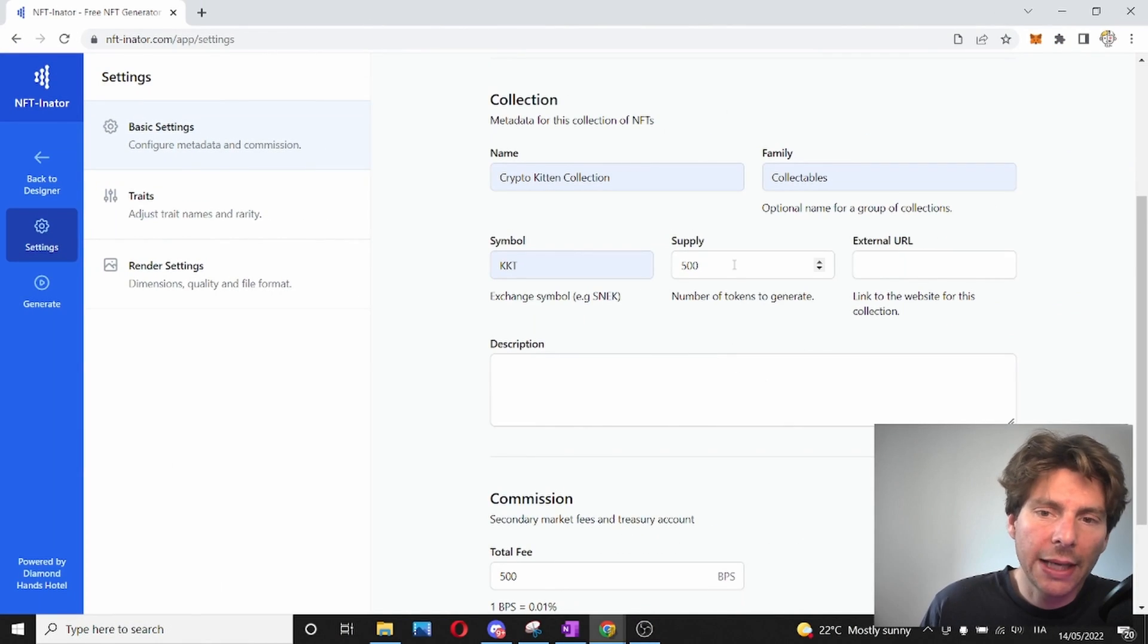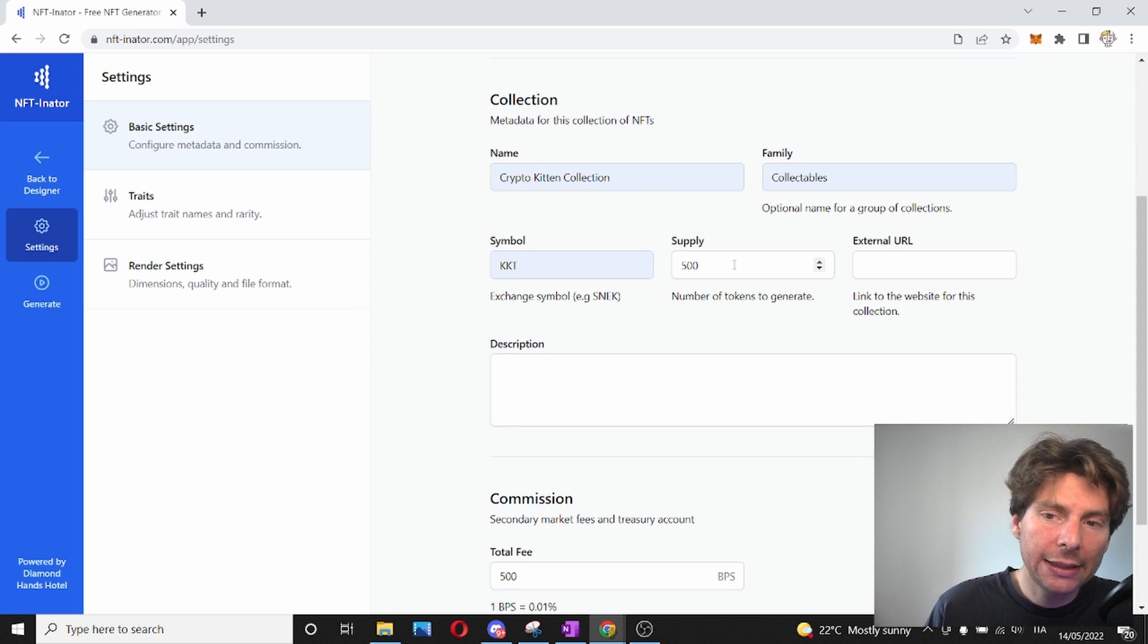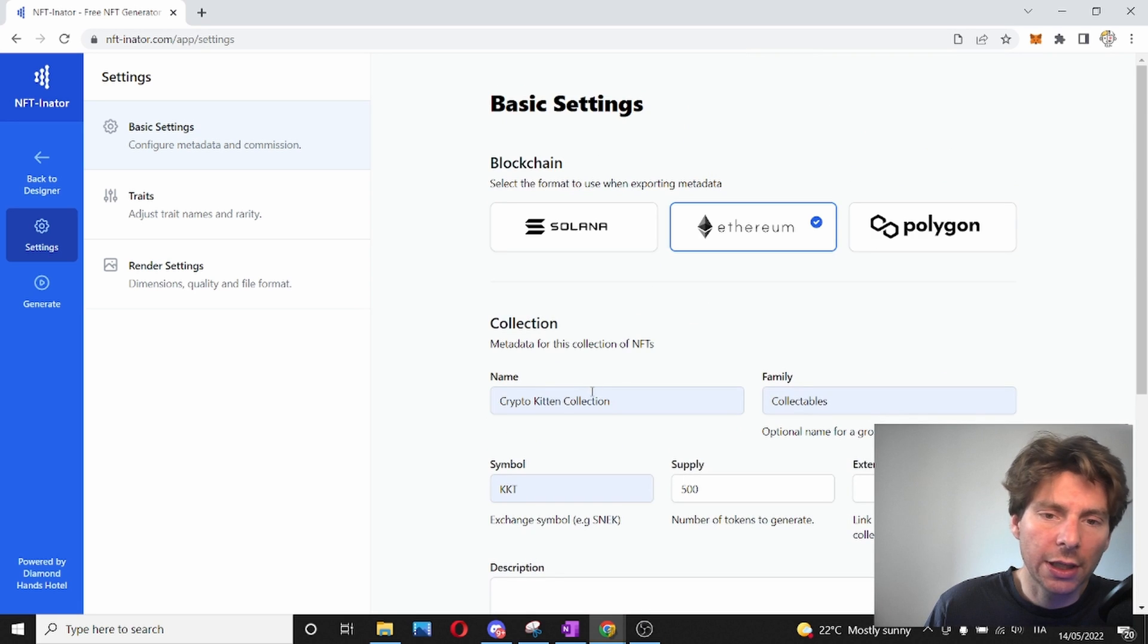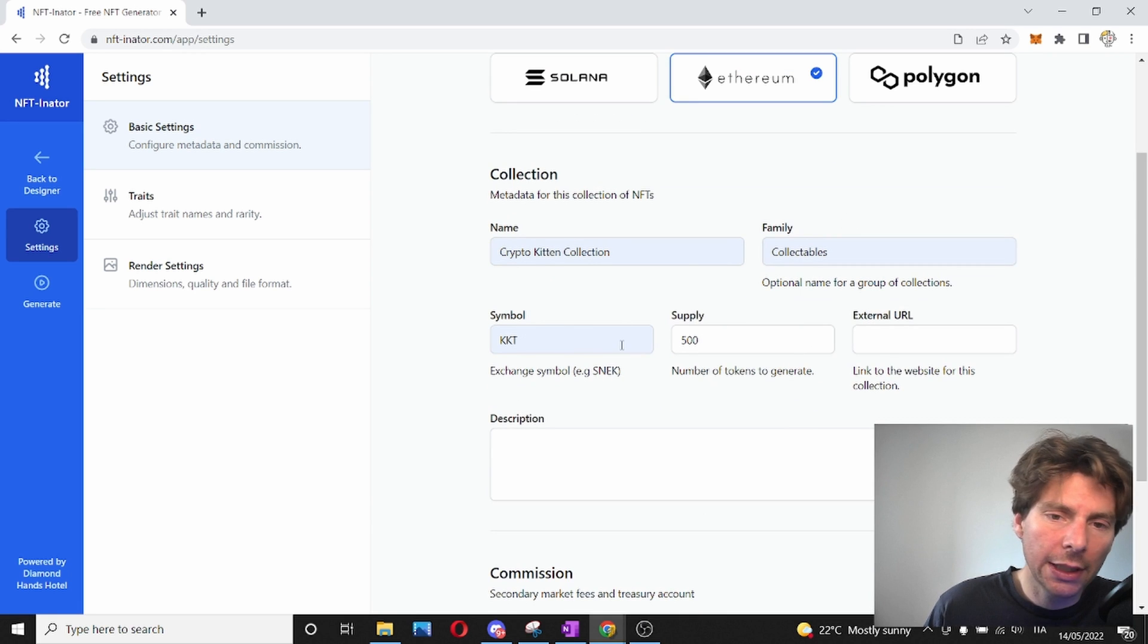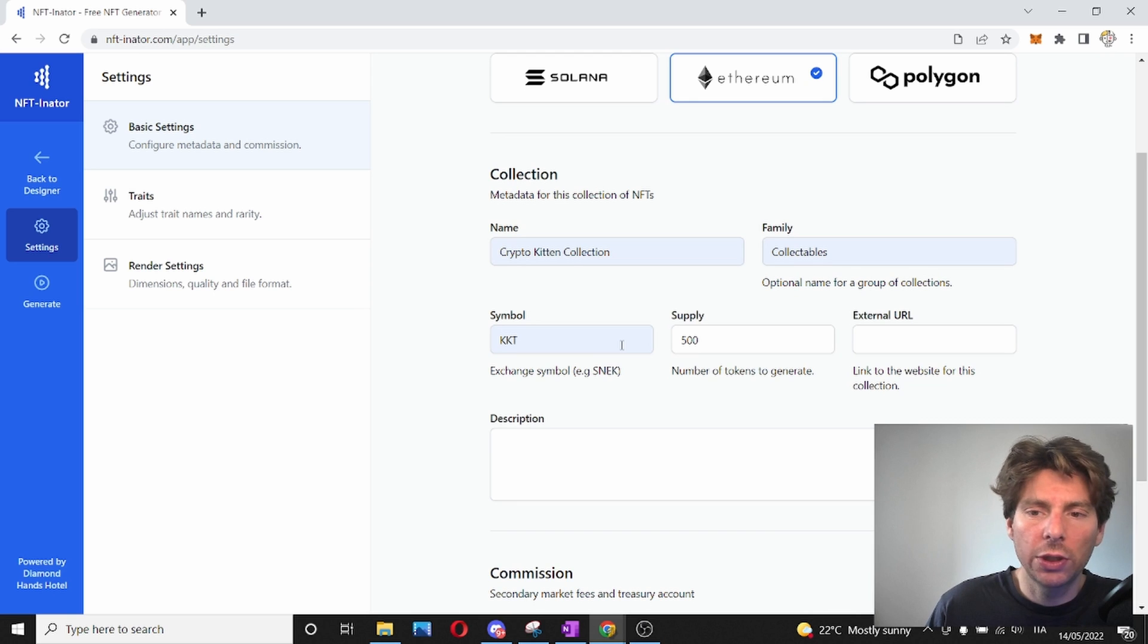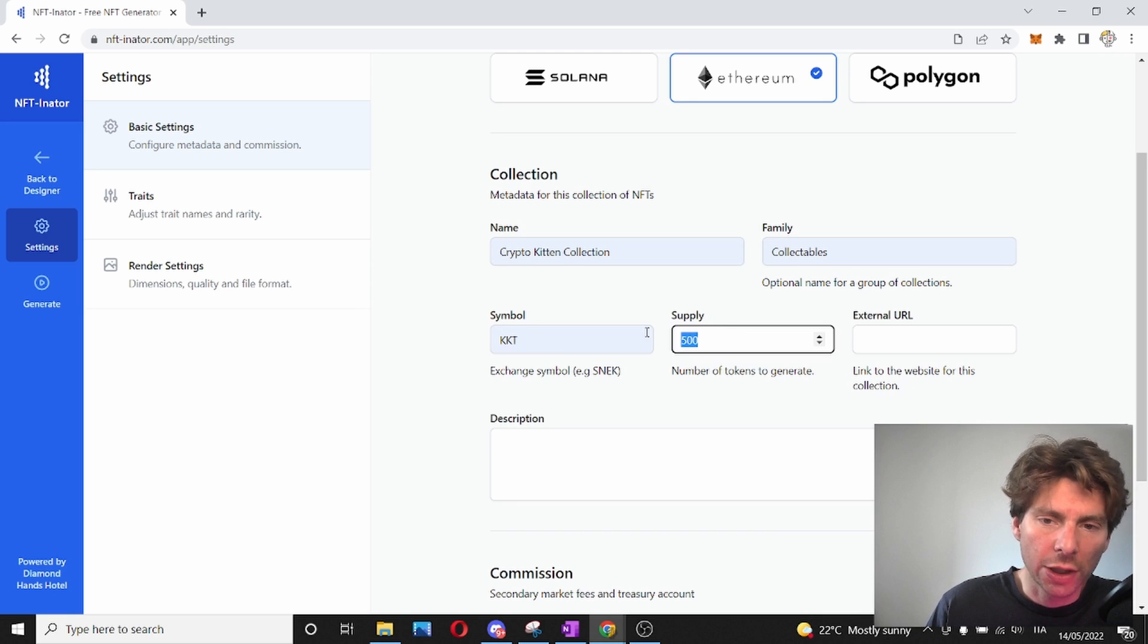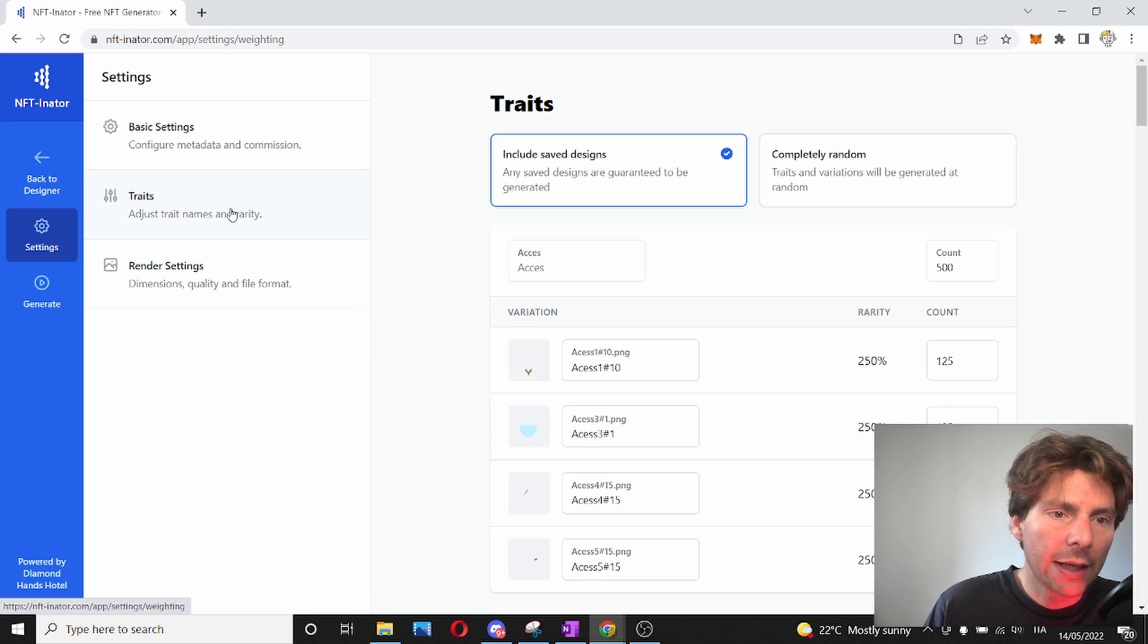After filling out some basic information, this information is going to be included in the generated metadata of the asset. Basically, some basic information regarding the name of this collection, the symbol that is going to be showing up once we upload it to the Ethereum network, the supply, how many I will generate, and that's pretty much everything that we need.